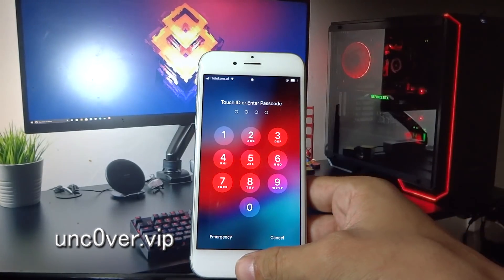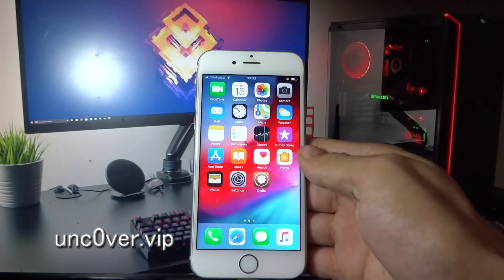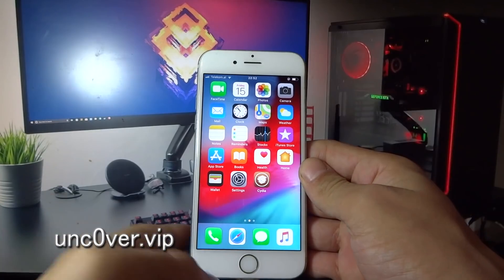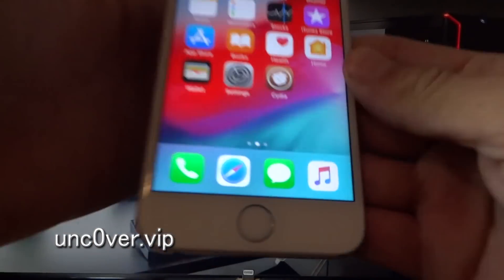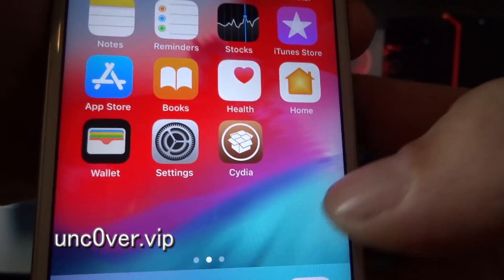That's it guys! As you can see, now I've got Cydia on my phone. Let's try and install some tweaks.